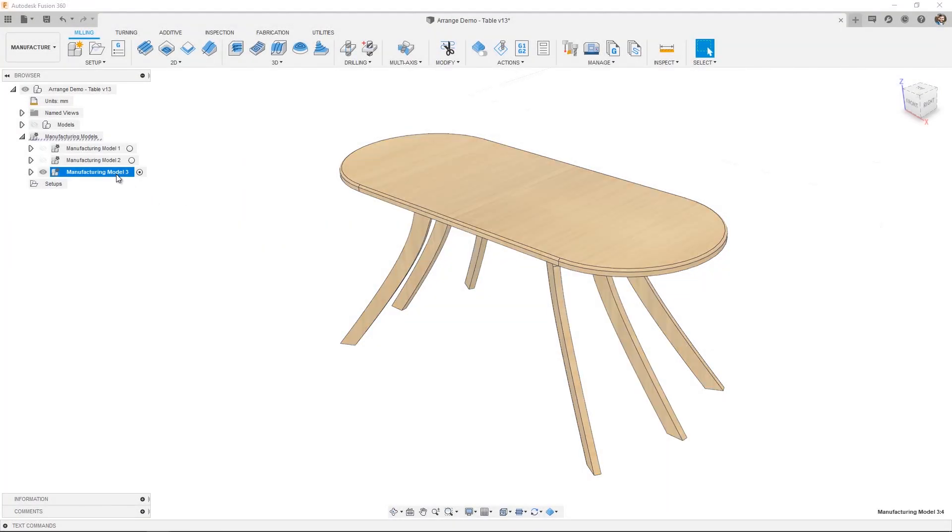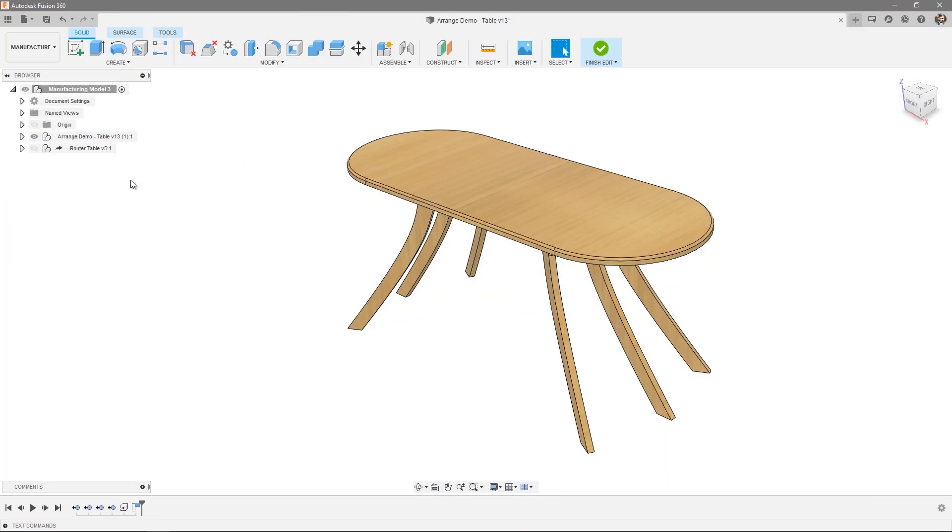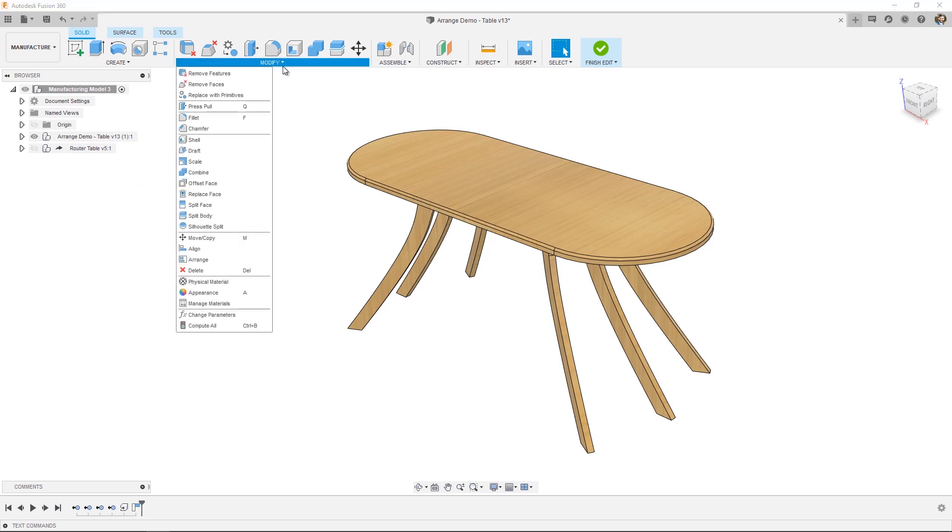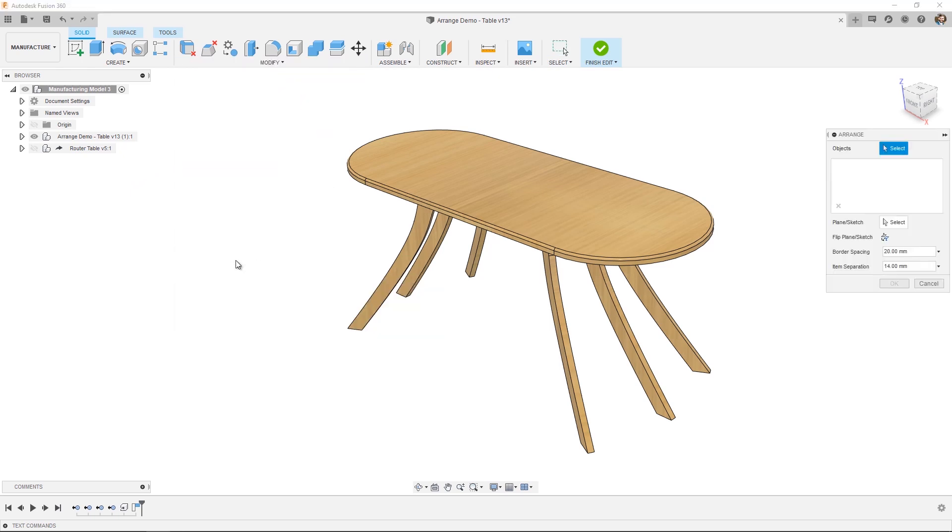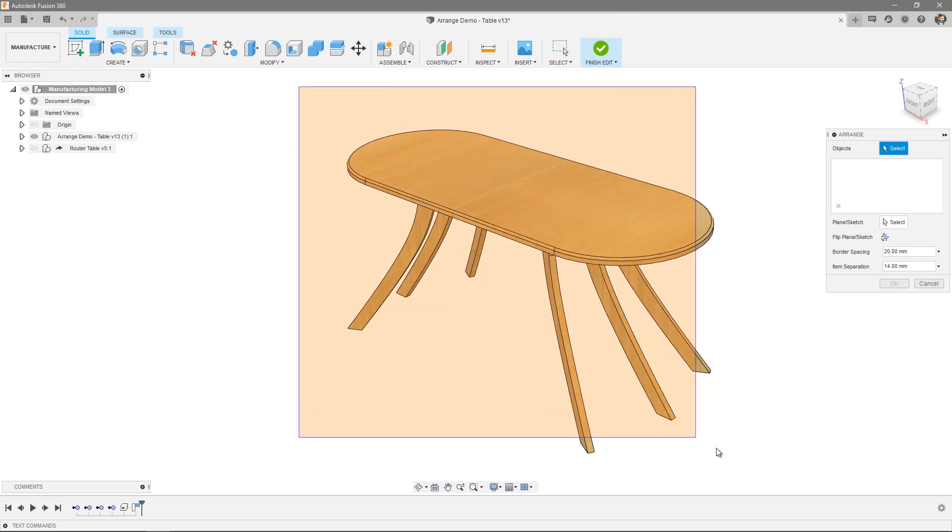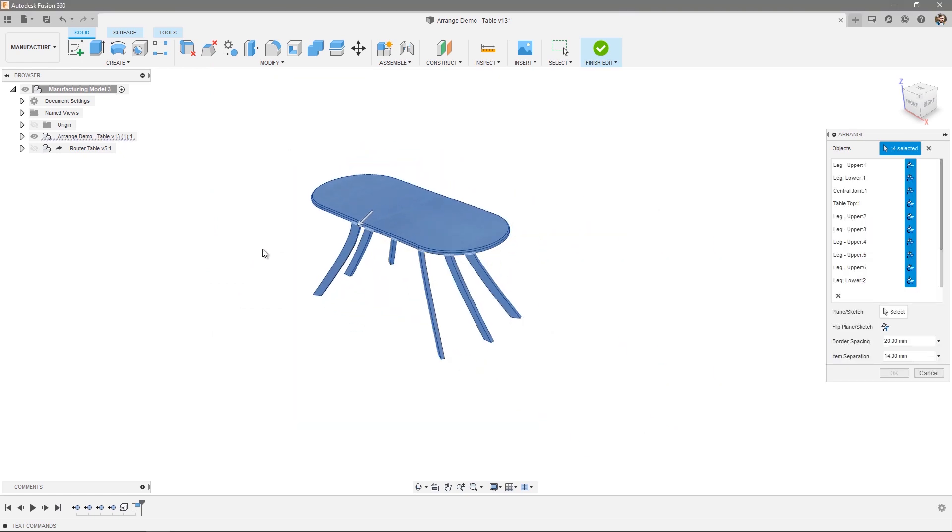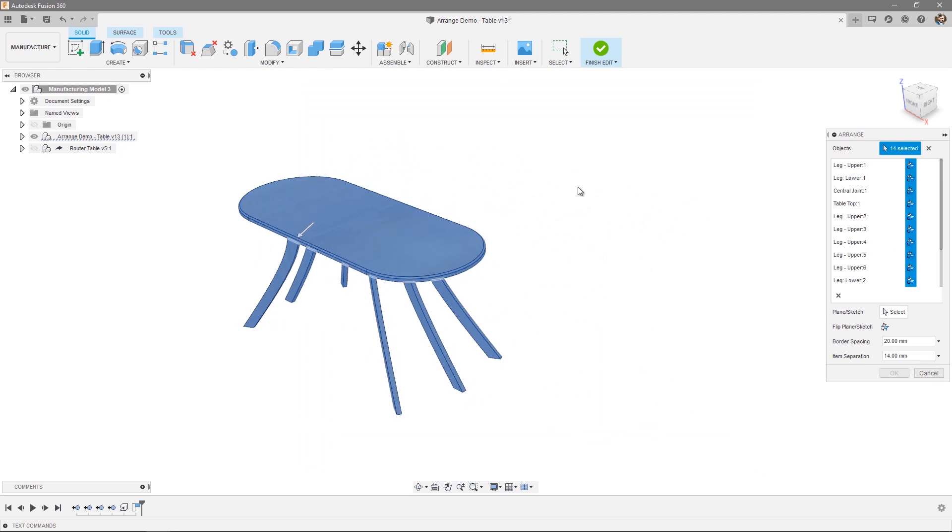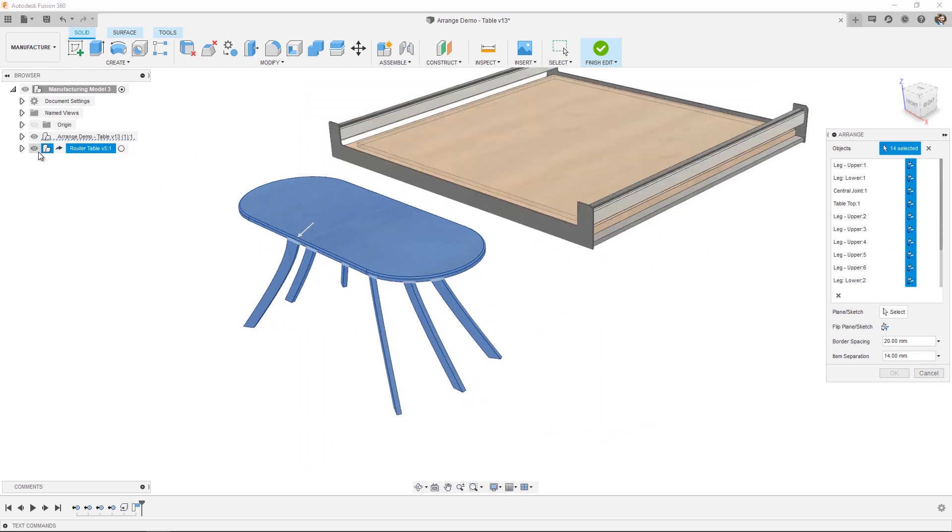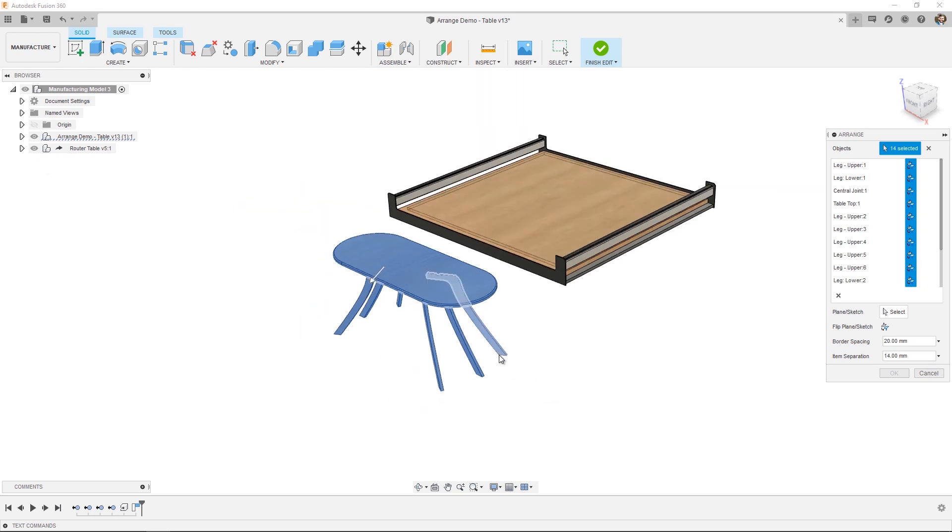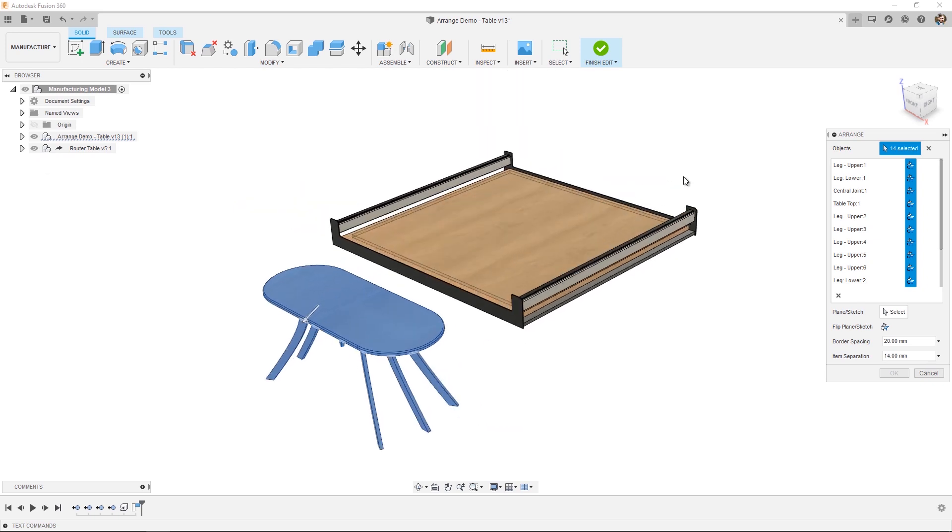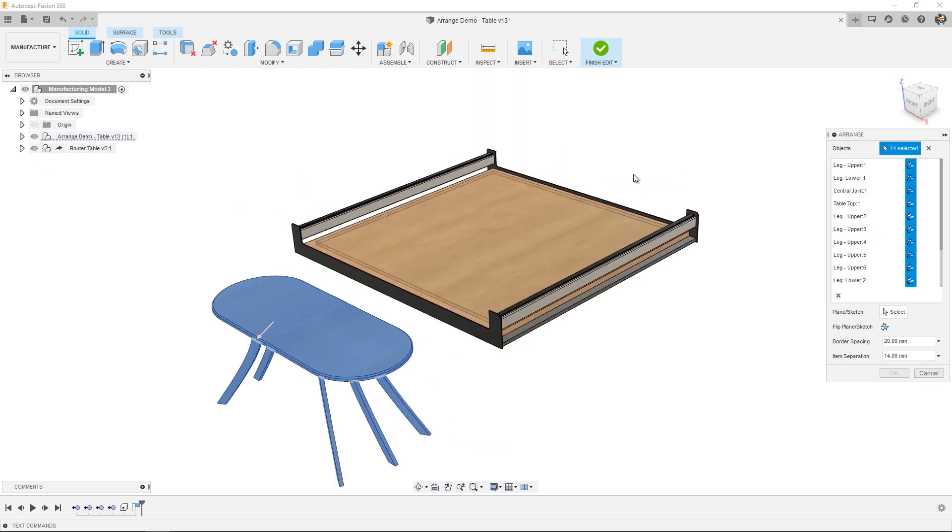So Manufacturing Model 3 contains our original table. So this time, once again, let's open up the modify dropdown and select Arrange. I select the objects I want to arrange, again using a box select. Now this time, instead of selecting a plane or a sketch, we're actually going to select a solid face. And in this instance, we've mocked up our router table, and we're going to use a solid face for our arrangement.